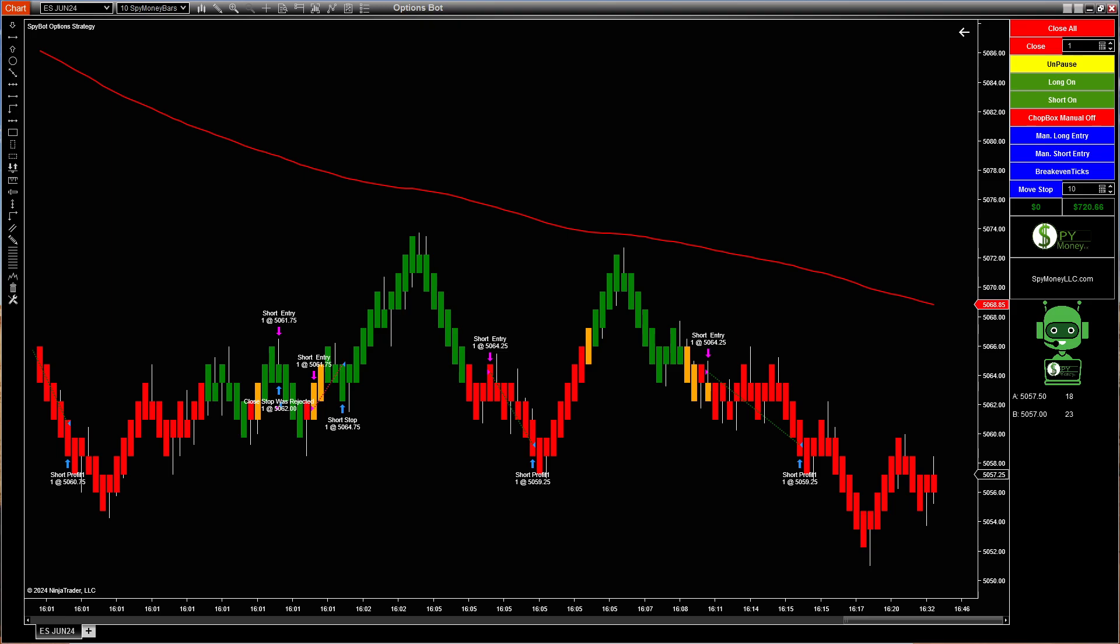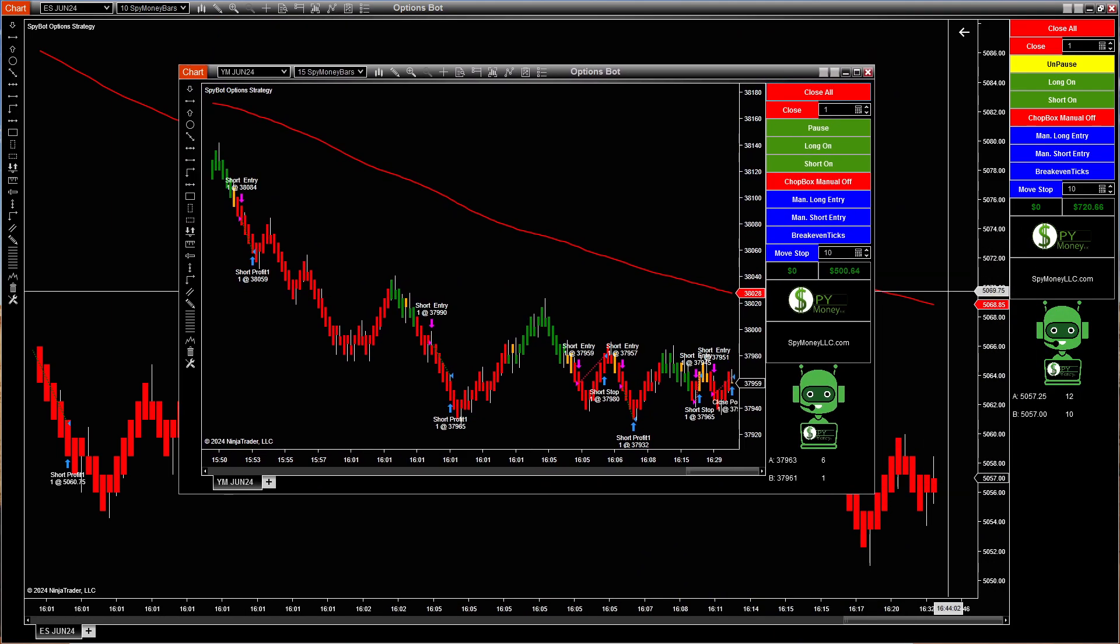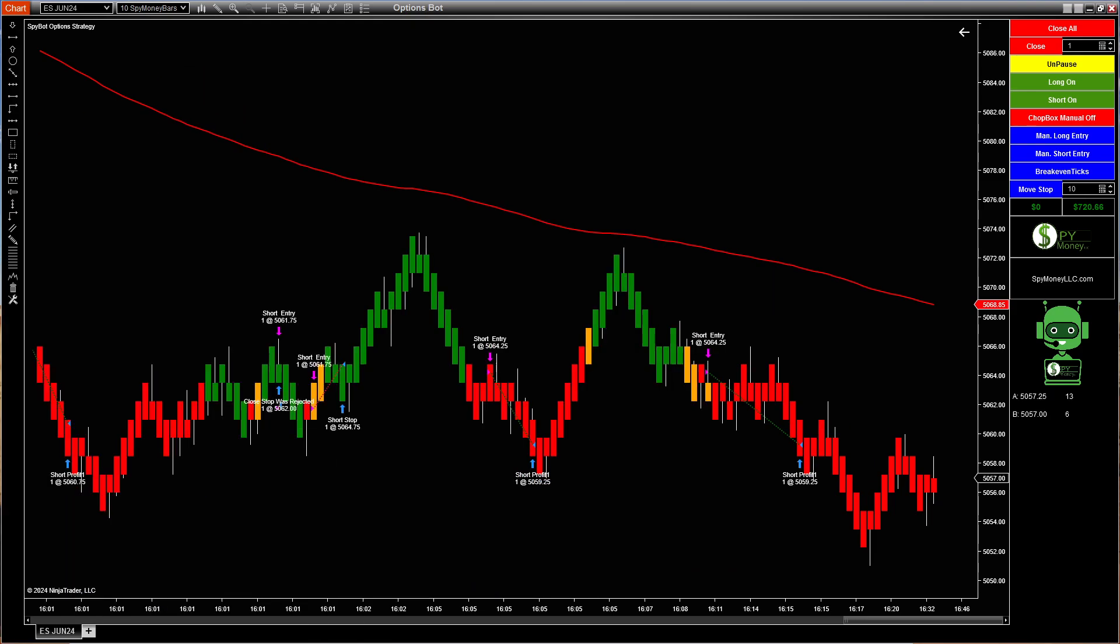Take a look at the YM. YM was $500.64 is what it did on YM today. Very good. That's over a hundred percent.